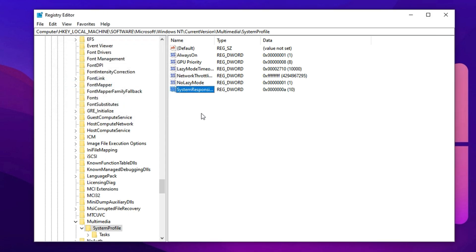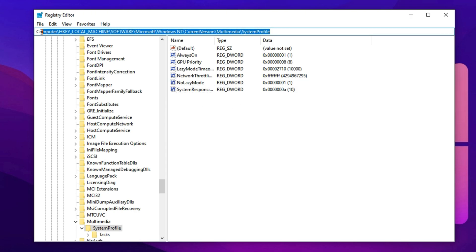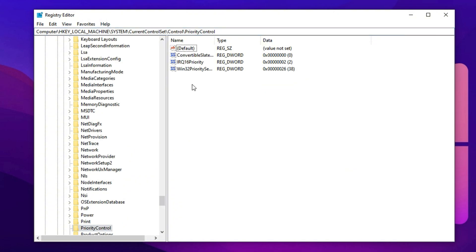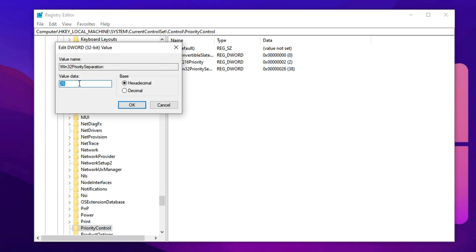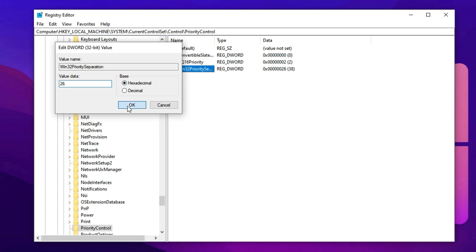Next, we'll focus on giving your game processes higher CPU priority. Copy the second registry path and paste it into the registry editor's address bar, then press Enter. Find the value named Win32 Priority Separation, double click it and set the value to 26. This tweak tells Windows to prioritize foreground tasks, in this case, your games over background processes. As a result, your game gets faster and has more consistent access to CPU cycles, minimizing stuttering and helping maintain stable performance during intense gameplay. Once you've made both changes, simply close the Registry Editor.